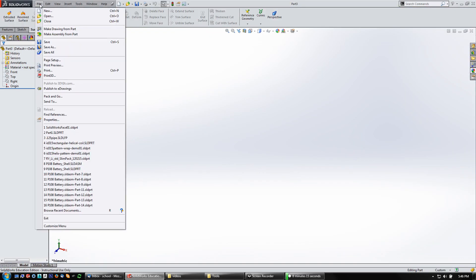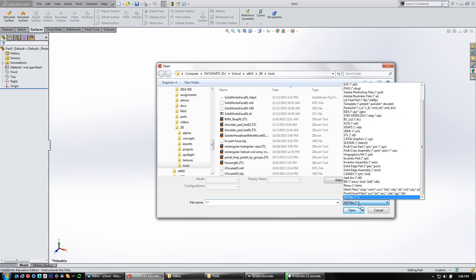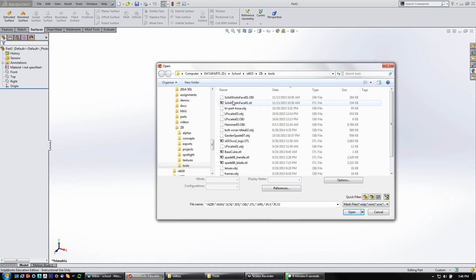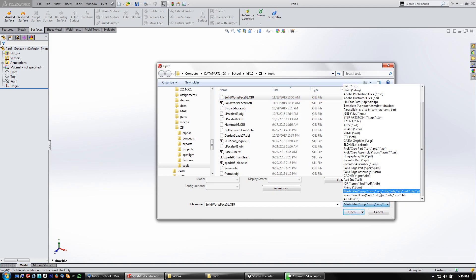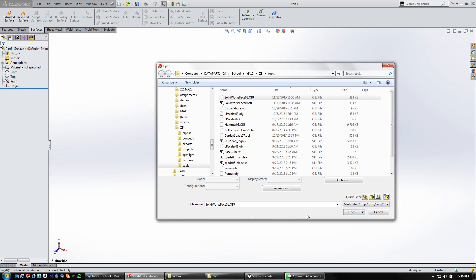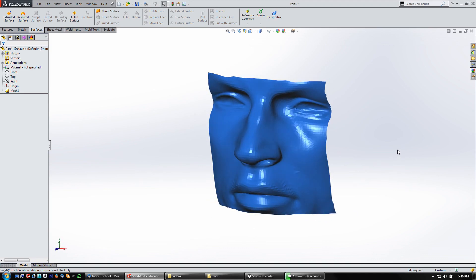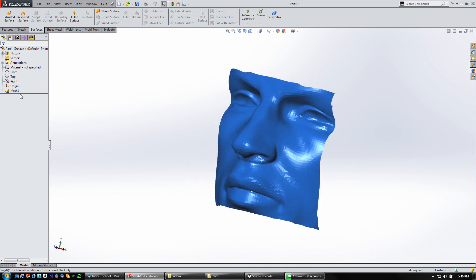I'm going to start a new file, then come to File > Open and set this to mesh - you'll only see this option when you have Scan to 3D turned on. Then browse to an OBJ file, STL, or whatever other mesh formats it supports - it supports quite a few. The OBJ format is pretty universal, so that's what I'm using. I'm going to open that - this is a piece I pulled from an existing model, but it's a mesh and that's how SolidWorks treats it.